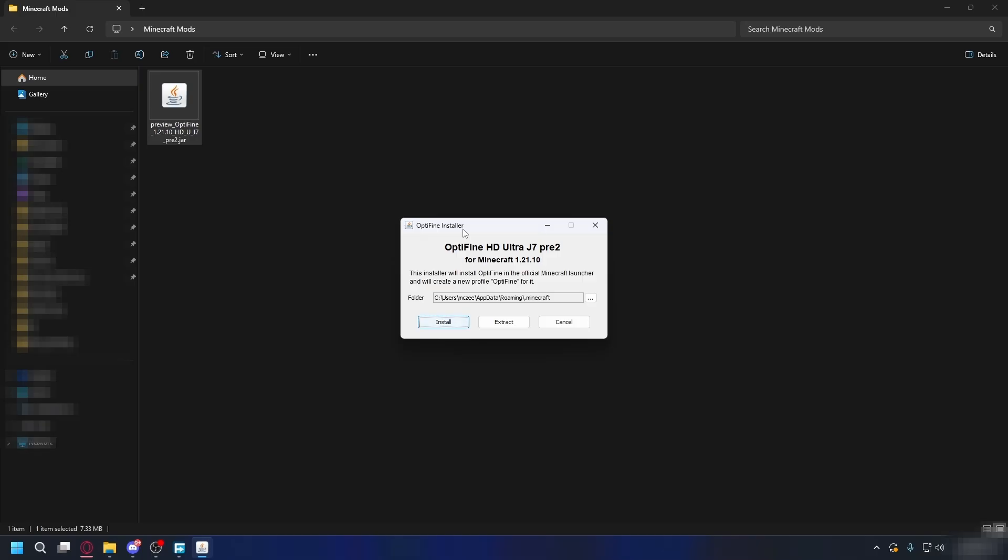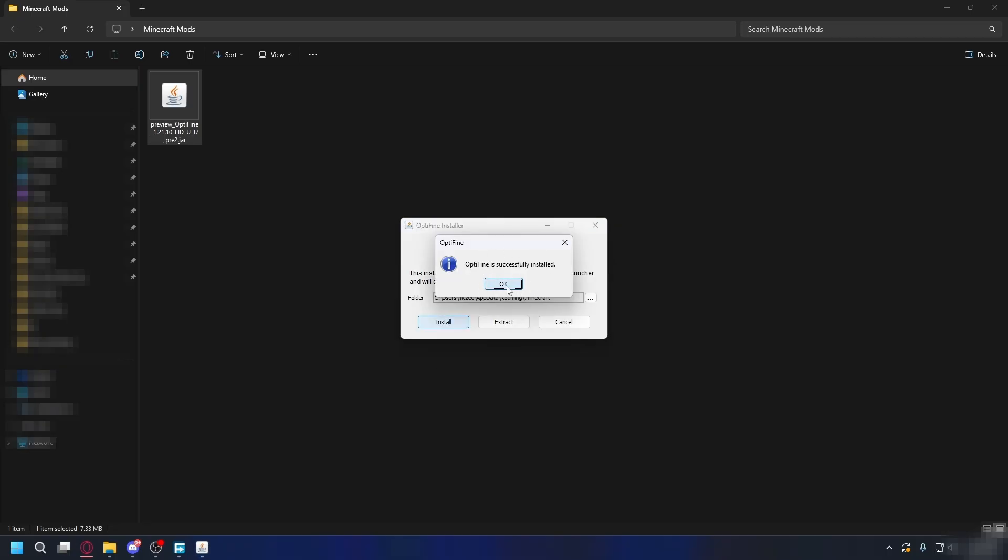The Optifine installer window will pop up. It should already show the correct path to your Minecraft folder. Just click on Install and after it's done, you can click OK.